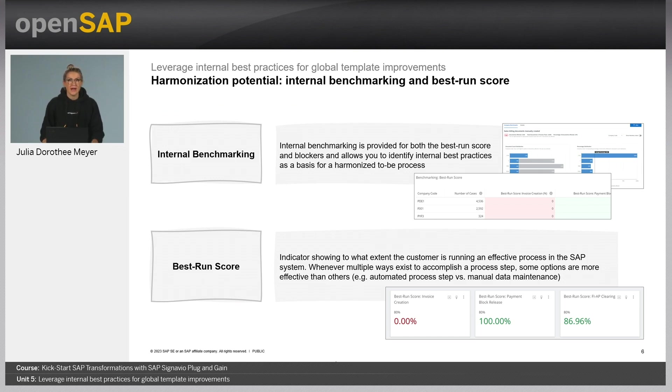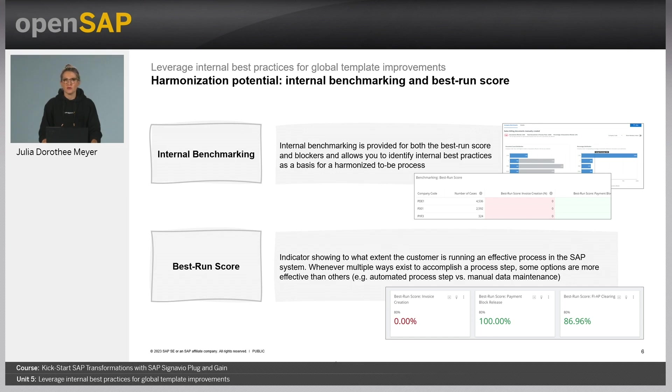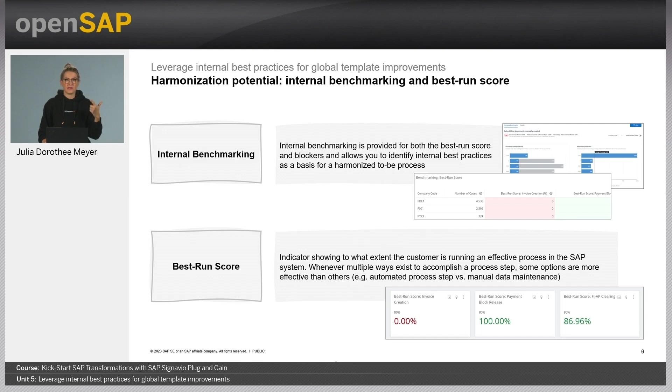In order to identify internal best practices, Plug and Gain provides a broad range of metrics. Two of the most important ones are the best run score and the internal benchmarking.